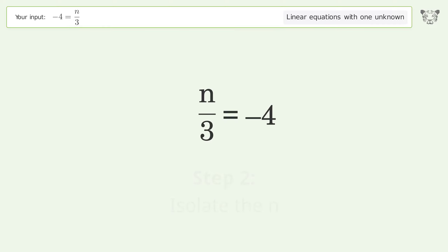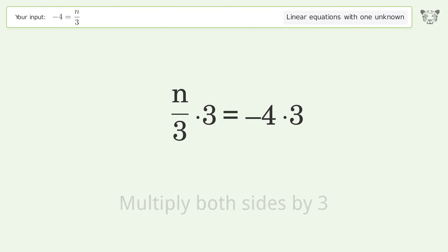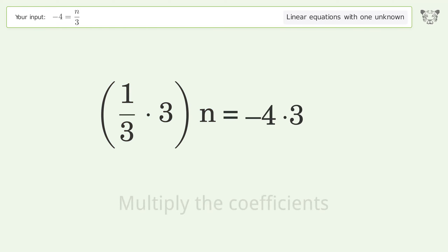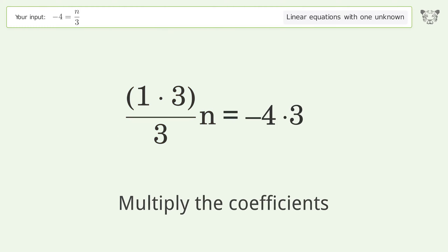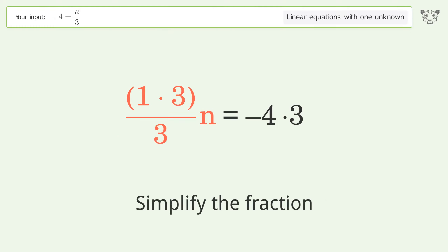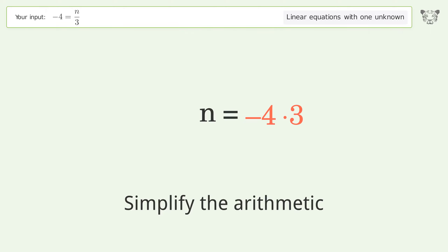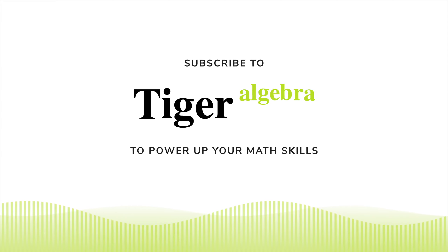Let's solve it step by step. Swap sides. Isolate the n — multiply both sides by three. Group like terms. Multiply the coefficients. Simplify the fraction. Simplify the arithmetic. And so the final result is n equals negative 12.